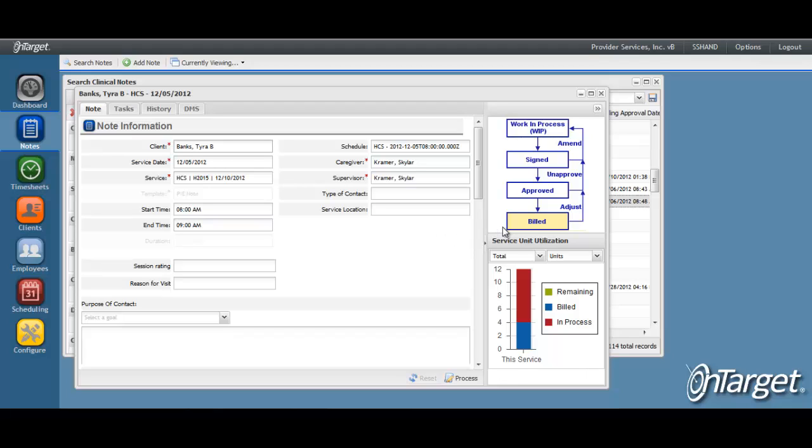Lastly, in the event that the note has been billed, the note will still need to go through the un-approval process by the supervisor, as we just reviewed. Then, of course, the caregiver can unsign and make their appropriate edits.